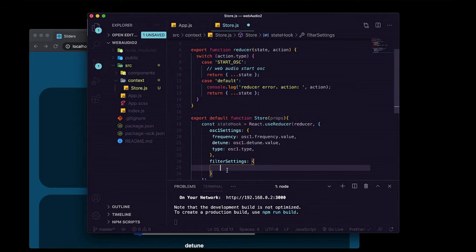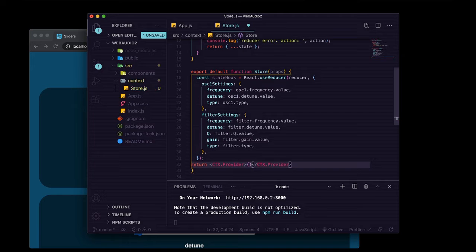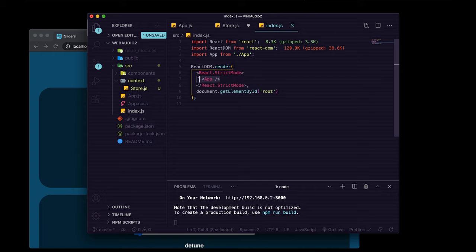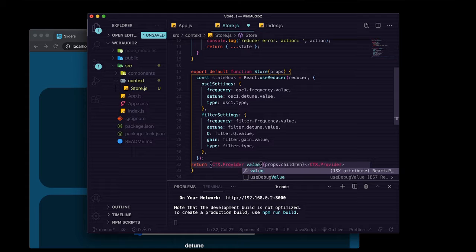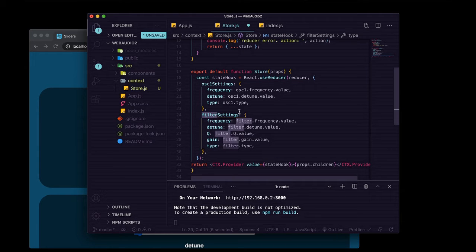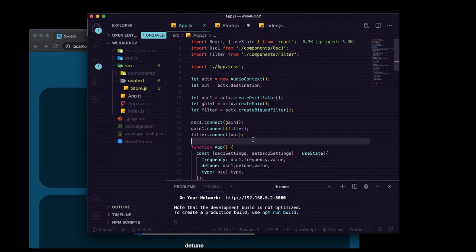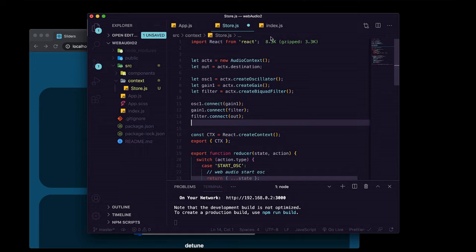We return ctx.Provider, which is the parent component we'll wrap our entire app with in index.js. We pass props.children inside it and pass our state hook as its value. We also copy all our web audio stuff from app.js and paste it at the top of store.js, right beneath the React import.